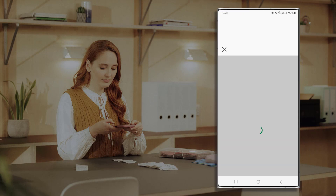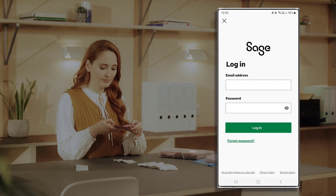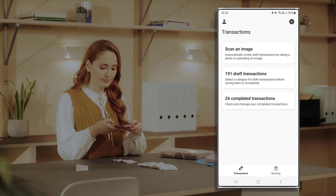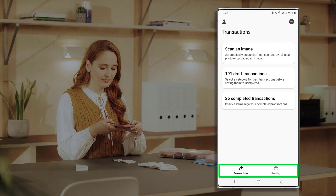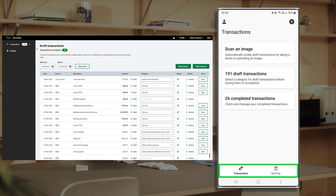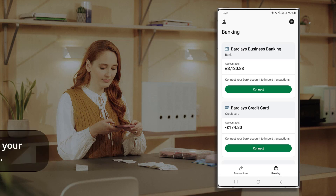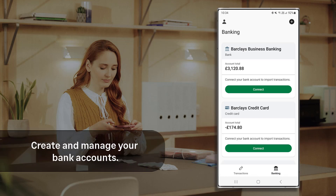When you open the app on your device, you're prompted to enter your Individual Plan credentials. Once entered, click Login. Currently there are two primary areas designed to help you enter and manage your digital records: Transactions and Banking. These areas include the same functionality and information as the web application.